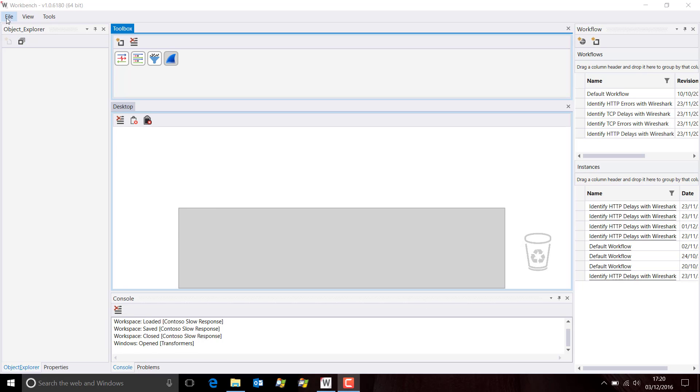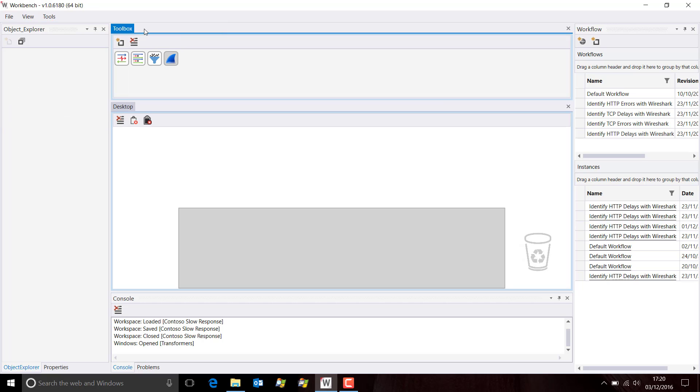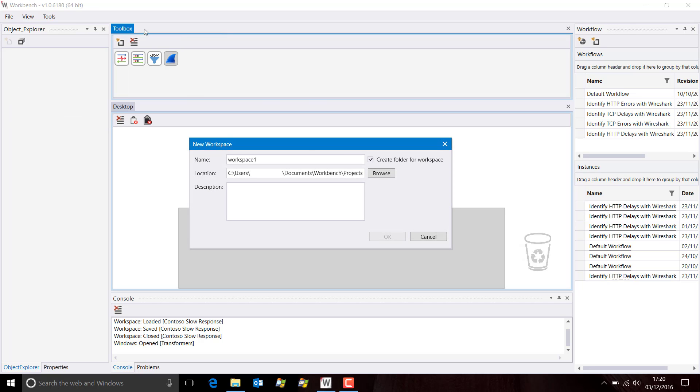To create a workspace, we go to File, New, and then Workspace.